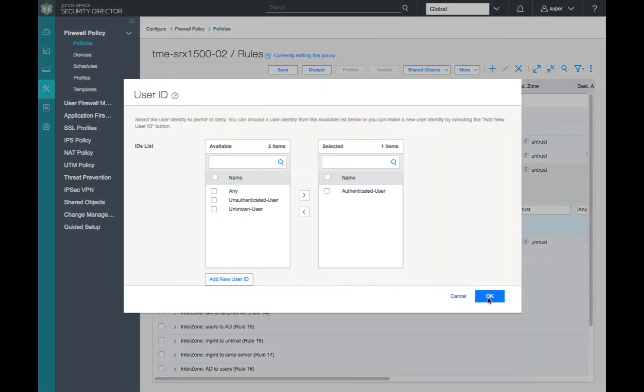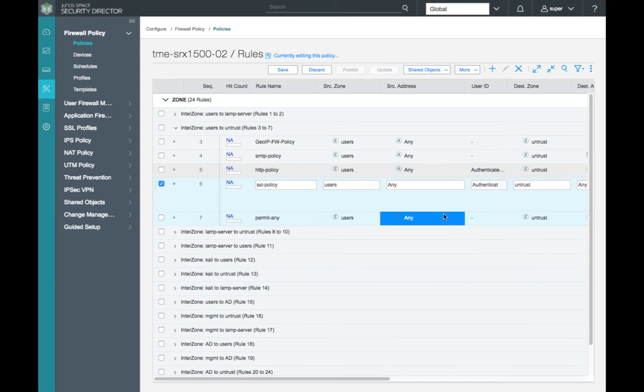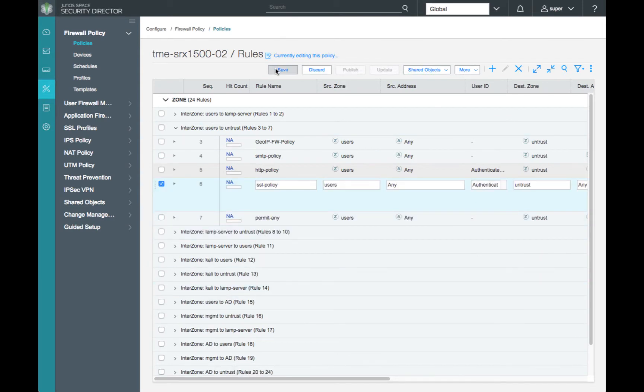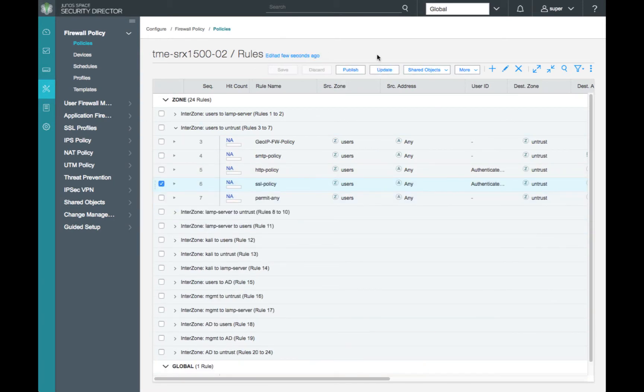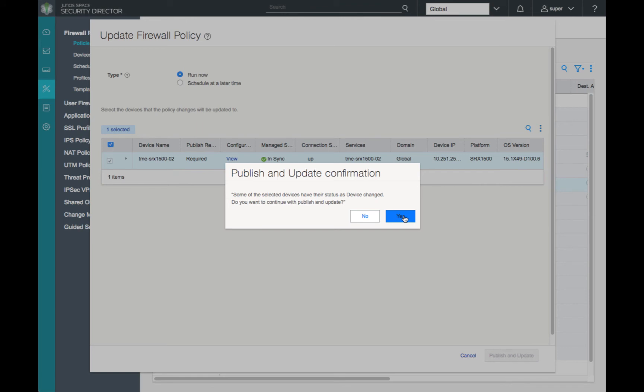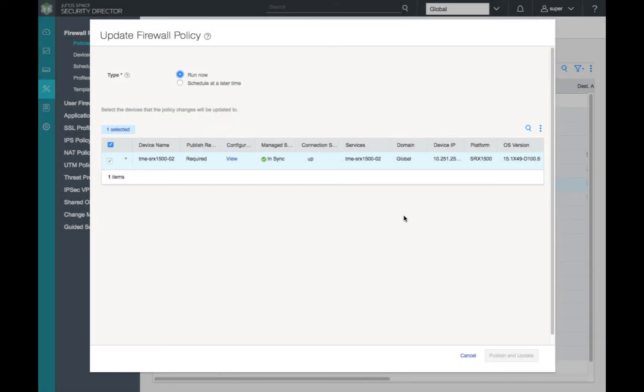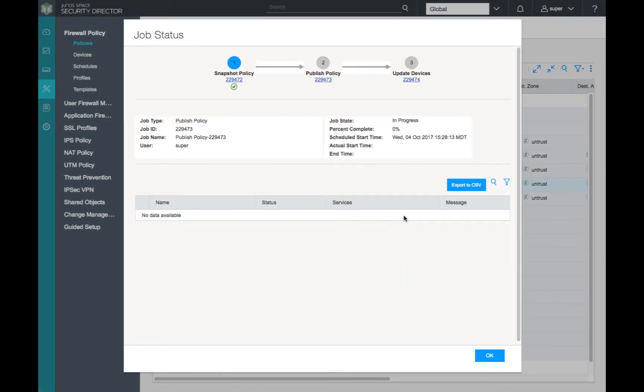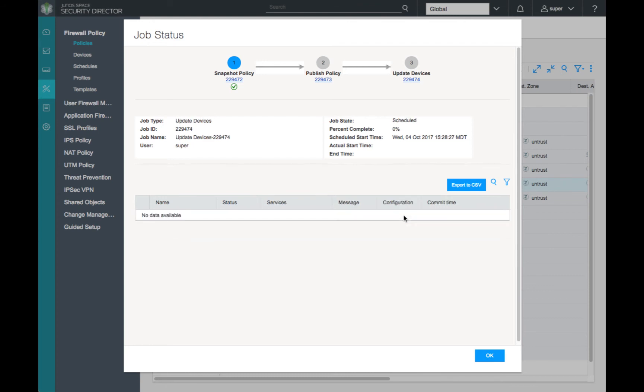However, for a more granular control, we can add the groups or even usernames to our policies to be very specific and granular. Now, let's push our new policy information to our SRX1500.